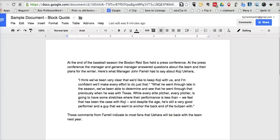Hi, this is Richard Byrne at freetechforteachers.com. In this video, I want to address a question that I recently received, and that's about how to create block quotes in Google Documents, kind of like you see here.